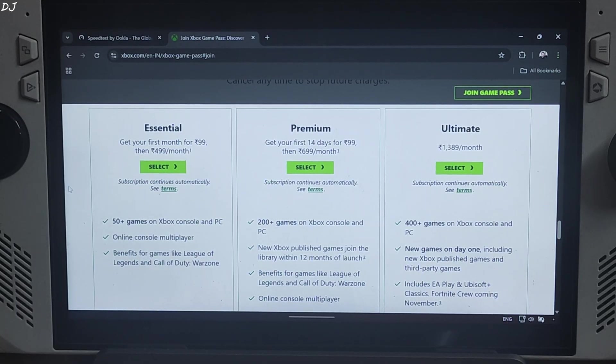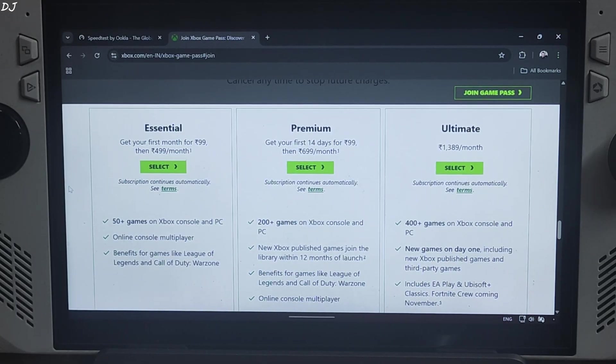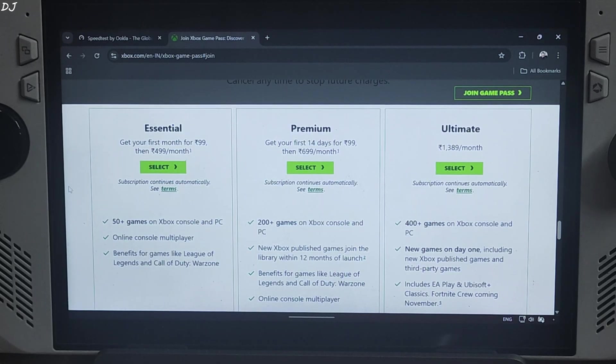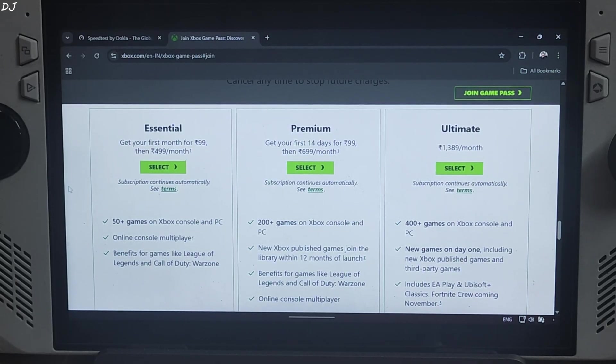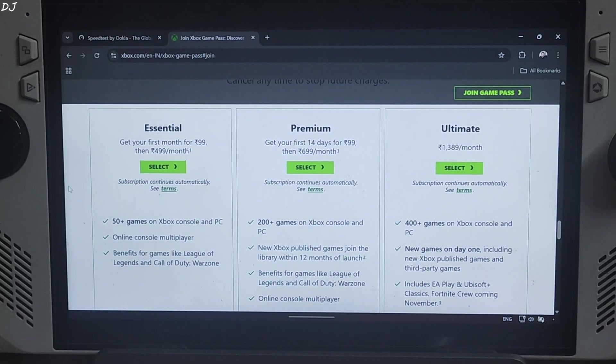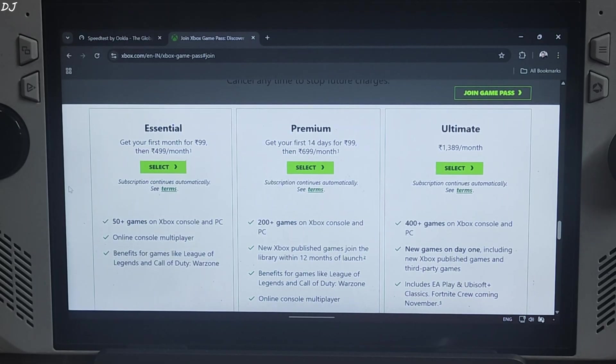Next plan, Premium, priced at around 699 rupees per month. First 14 days are priced at Rs. 99. This plan includes over 200 games on Xbox, console and PC.